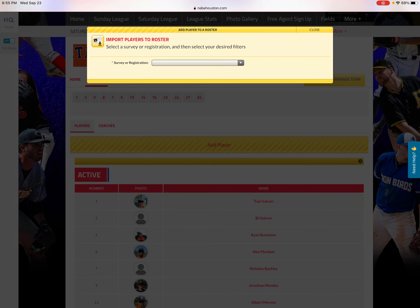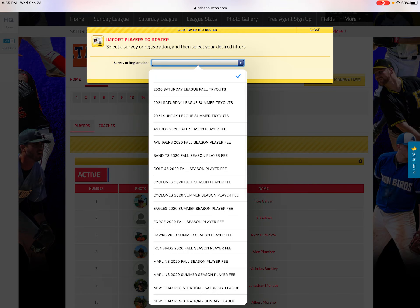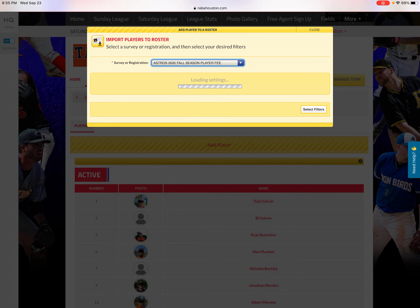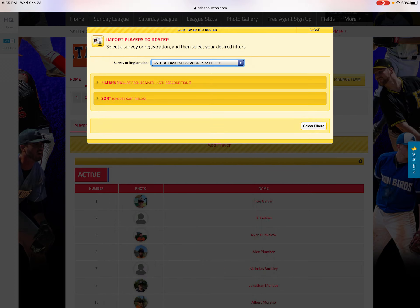From the drop-down box, select your team's registration. When I send the links out to you — team managers — you'll click on Astros 2020 Fall Season Player Fee.